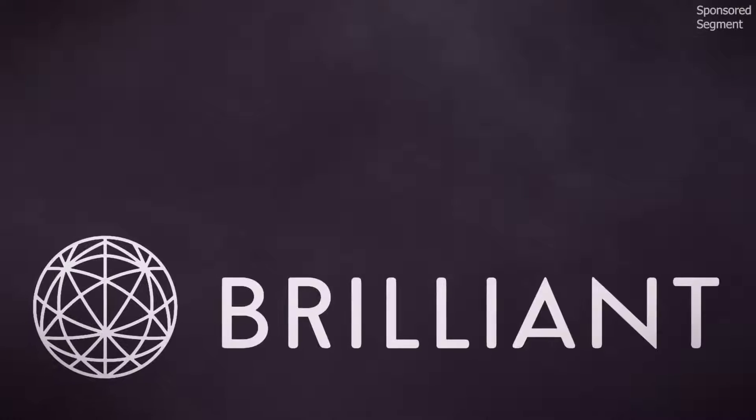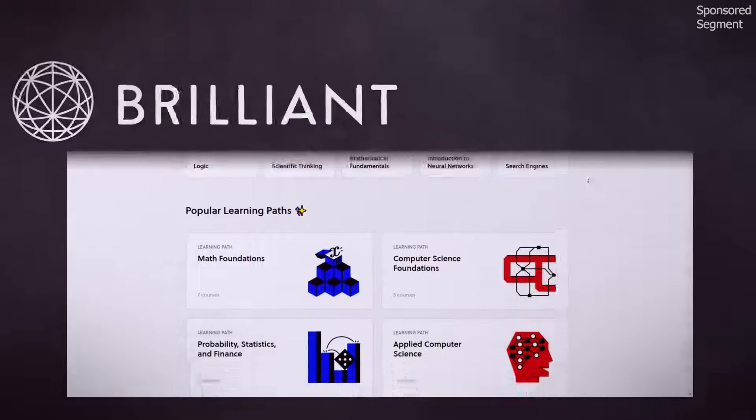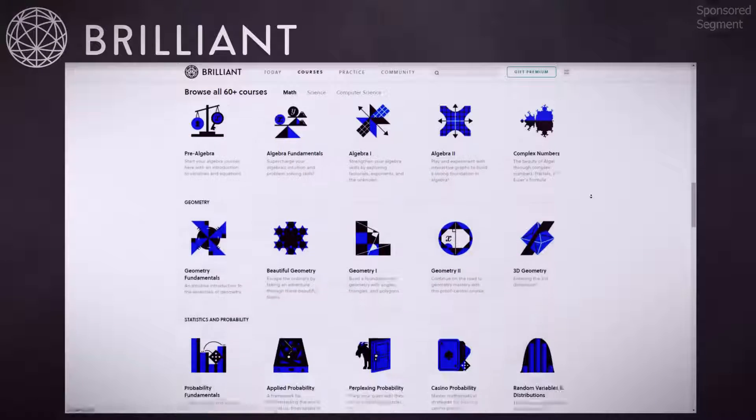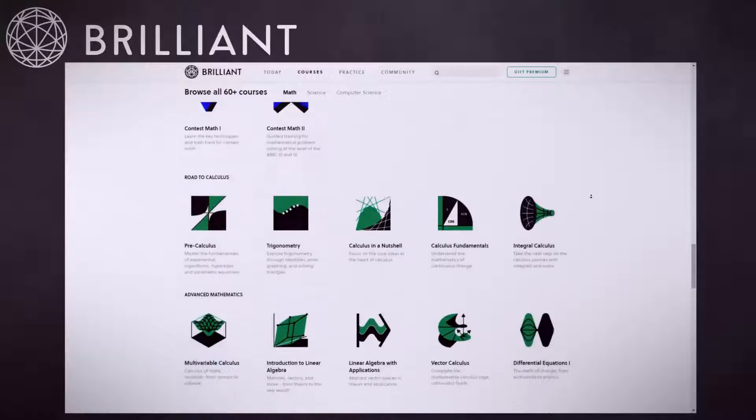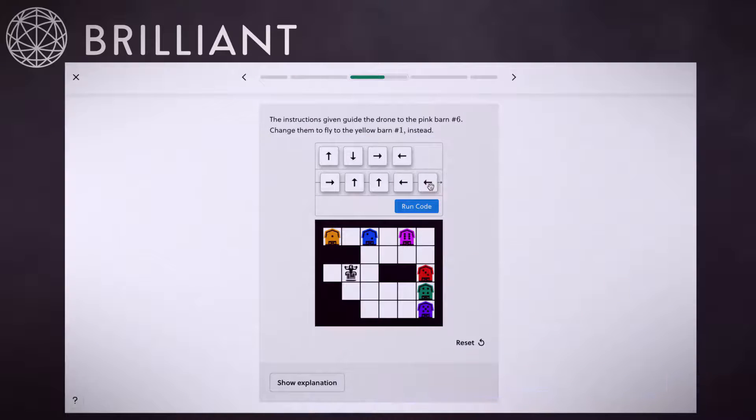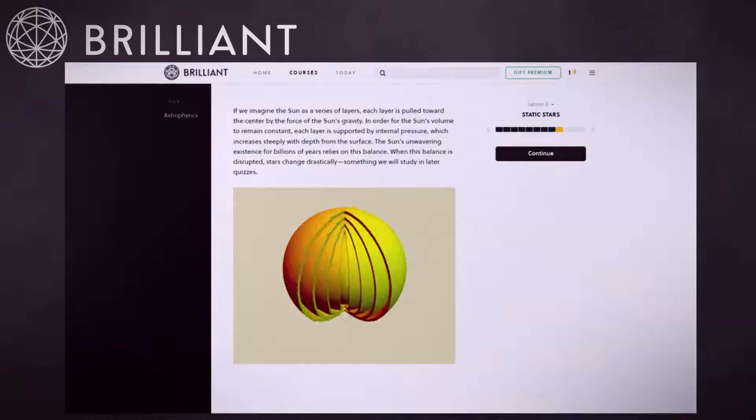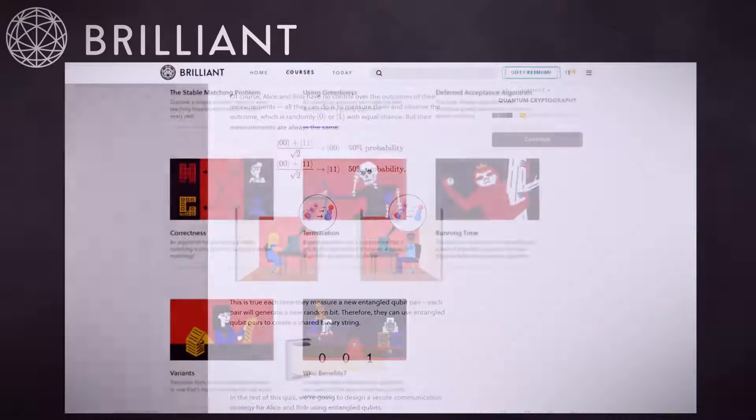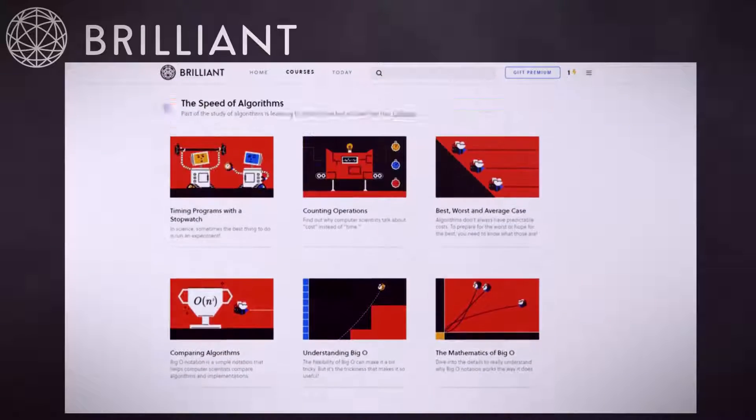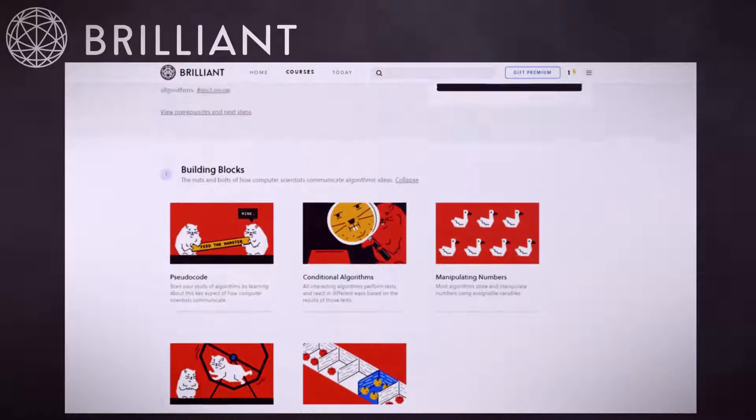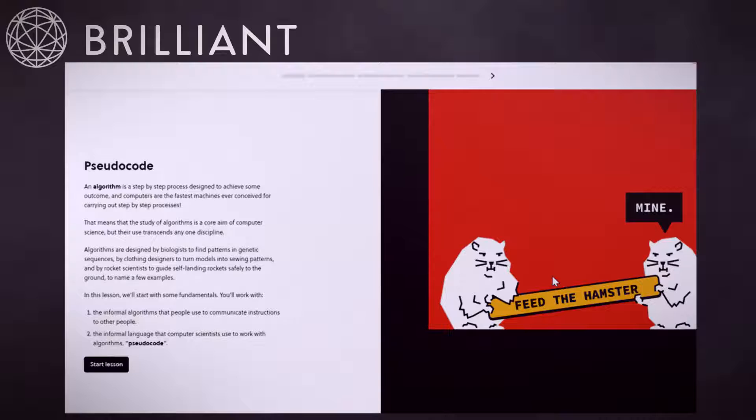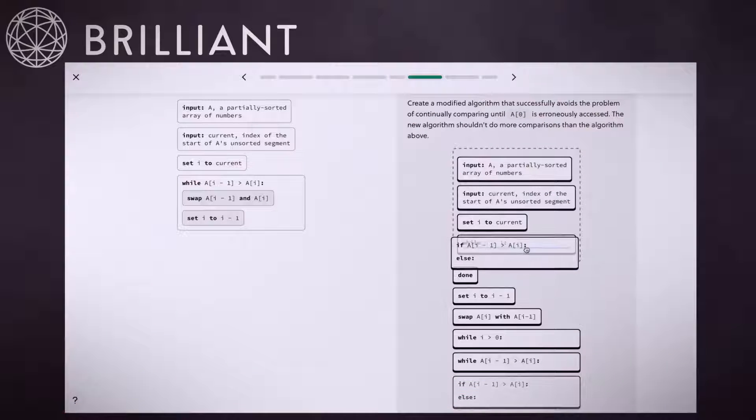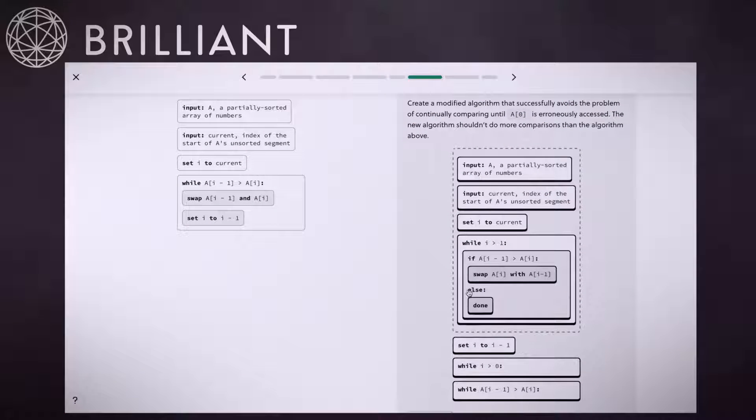Rather fittingly, this video is sponsored by Brilliant, a website and app that teaches you all kinds of STEM topics in hands-on interactive ways. From the basics, such as foundational math or computer science fundamentals, all the way to complex topics, such as astrophysics and quantum computing. In this video, we just scratched the surface of algorithms by showing you the inside of one algorithm. But if you want to learn more about the algorithms that run our technology-filled world, we recommend you look at Brilliant's course on algorithm fundamentals.